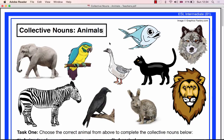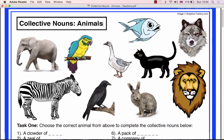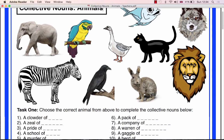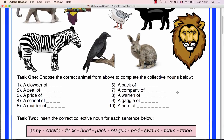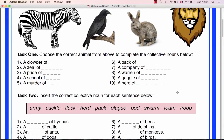This is a step-by-step lesson plan for the Premium ESL Worksheet on Collective Nouns. The topic is animals. This lesson should take between 45 minutes to 1 hour and is aimed at intermediate students.